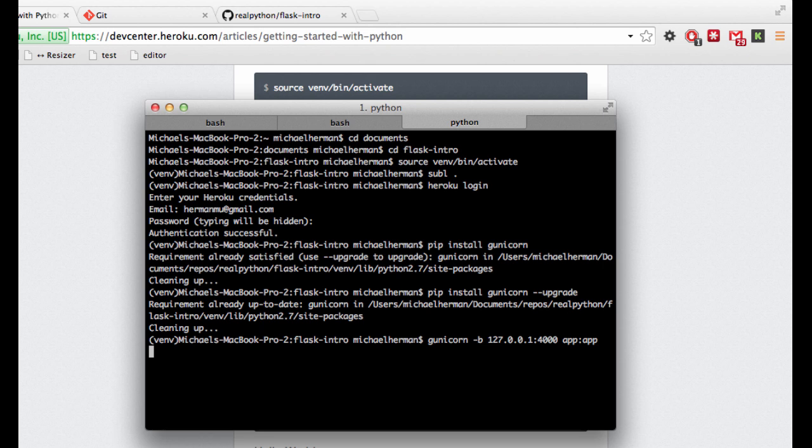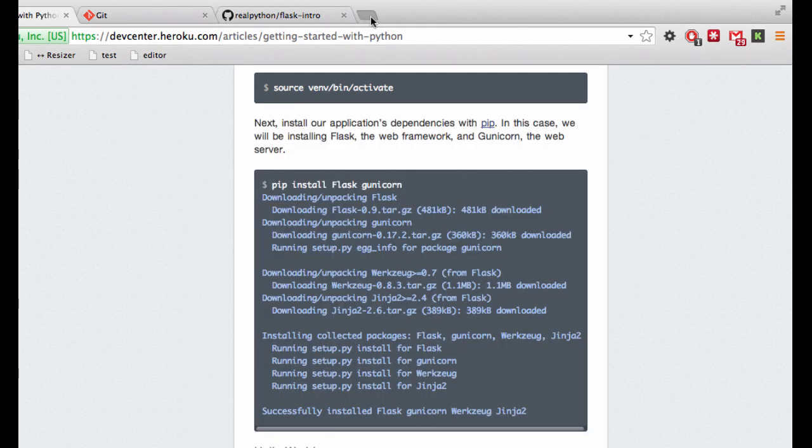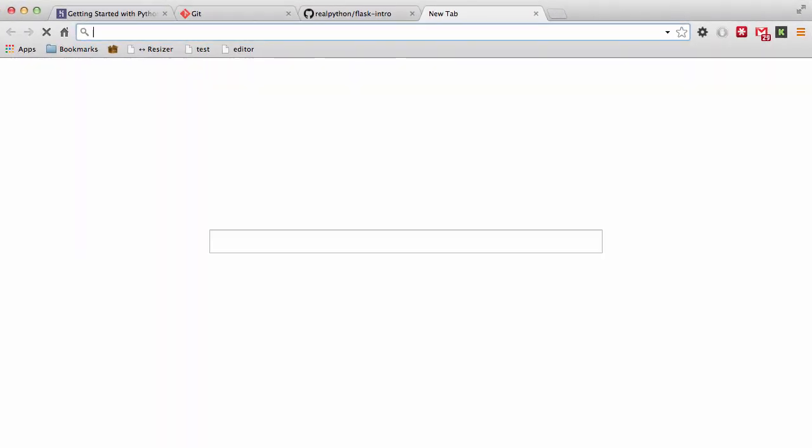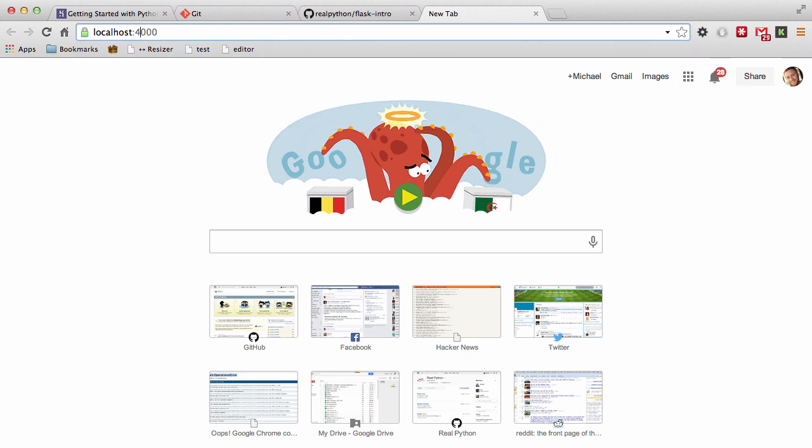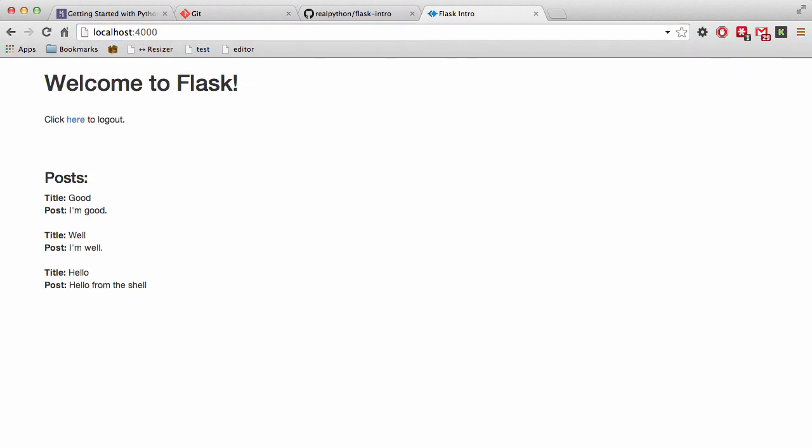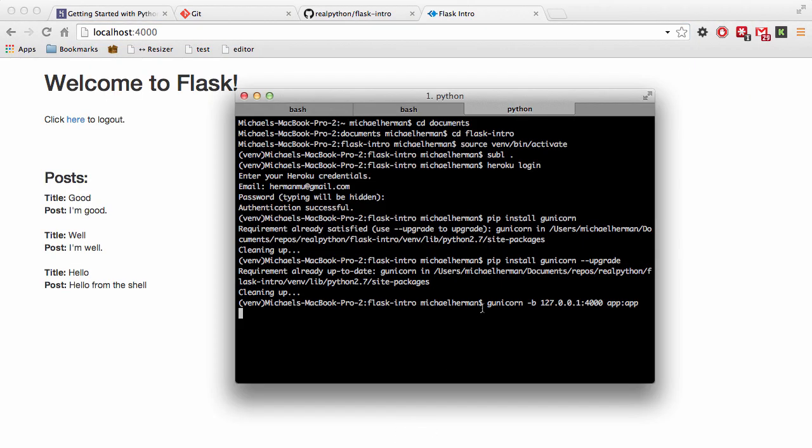And those are both the same in this case. Now it's not going to give us the nice little feedback that our development server does, but this should be running. So let's just go ahead and test this out. So if we go to localhost 4000, and there's our application. Then you can hit control C as usual to kill the server.